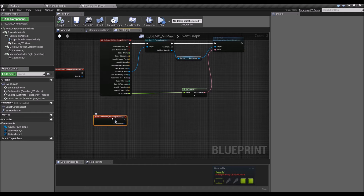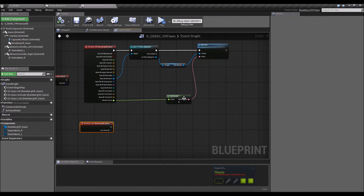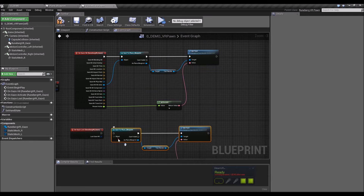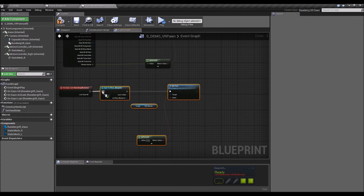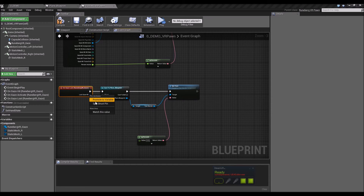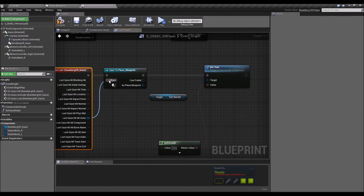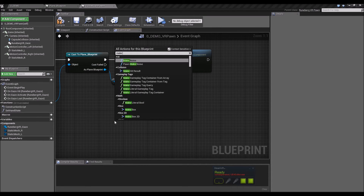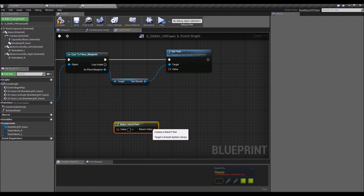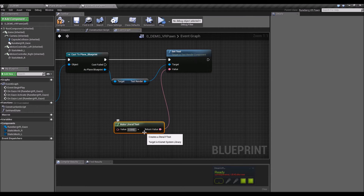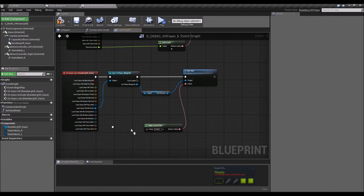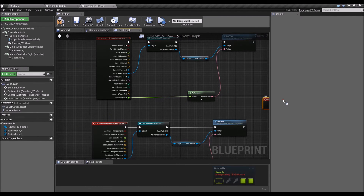When we lose the gaze we want to reset the percentage to zero. We'll duplicate the same nodes from OnGazeHit, connect them to the OnGazeLost event, get the Hit Actor, cast to Plane Blueprint, and instead of using Percent Active we'll set a literal text value of '0.00%' to reset the display.